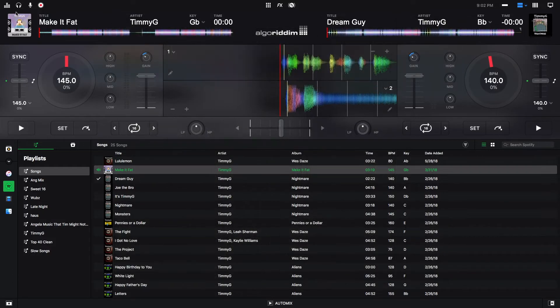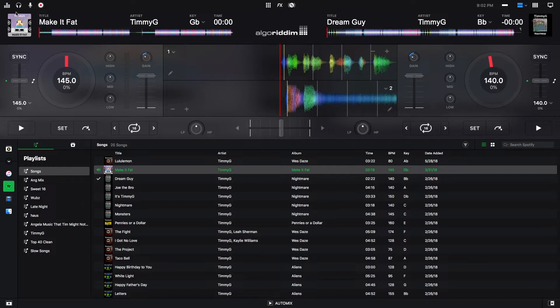Hey, this is Timmy G. Welcome to the ninth edition of my tutorial series on DJ Pro 2 for Mac by Algorithm. Today's tutorial will show you how to use the Automix AI function in DJ Pro 2. Let's get started.